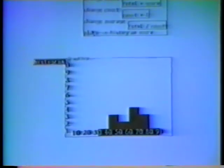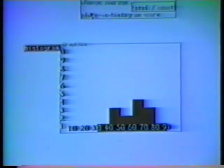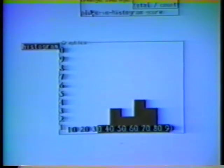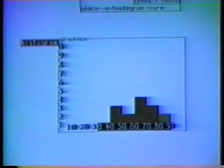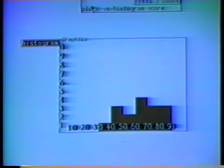Here is a fancier version of the calculator that keeps a running histogram of the scores. The histogram is an example of a graphics box, which is a kind of box used for holding pictures. Graphics boxes can be manipulated, shrunken, expanded, and named just like other boxes.